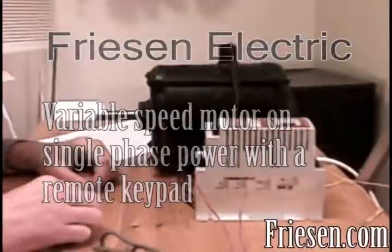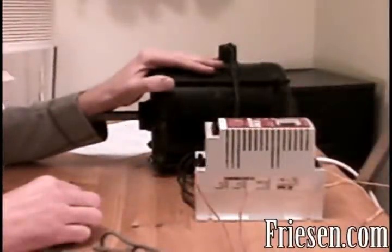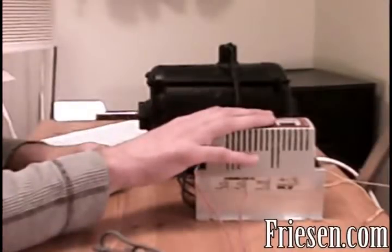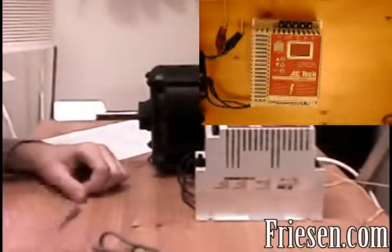We'll be using a three phase 240 volt 1/3 horsepower motor, an SEM series variable speed drive, a simple toggle switch, and the SEM series remote keypad kit.